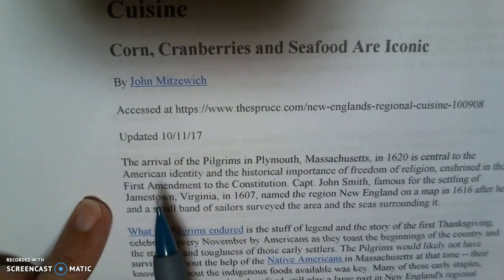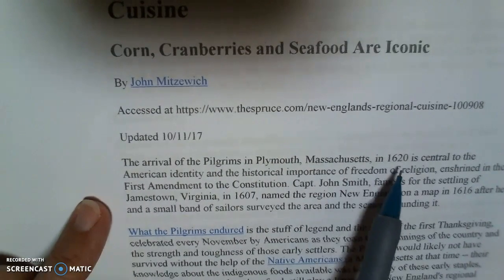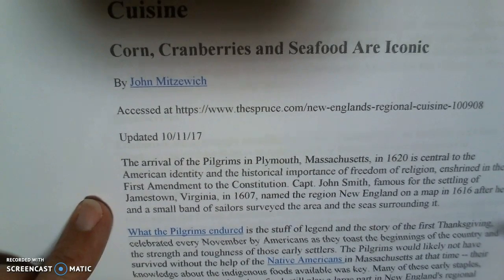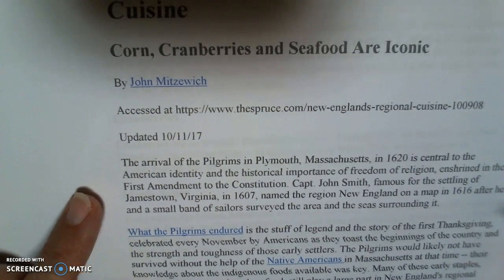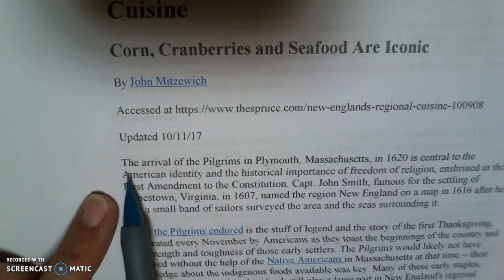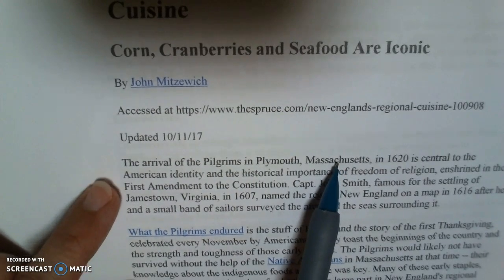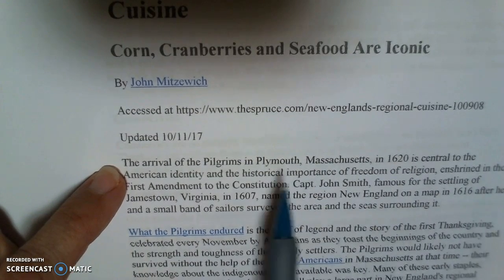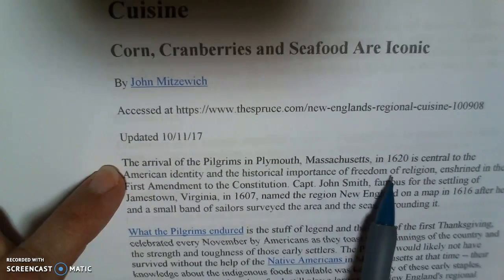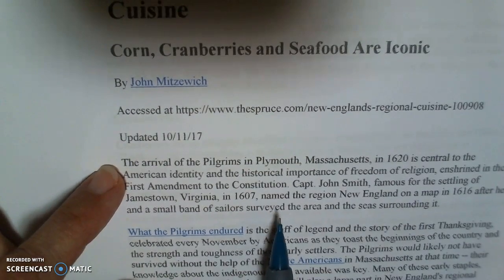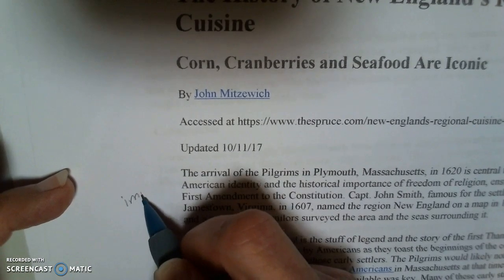So here we take a look at the very first paragraph. The arrival of the pilgrims in Plymouth, Massachusetts in 1620 is central to the American identity. What I'm looking for is the topic. Most of the time, the best way to find the topic is to look for a topic sentence, and a topic sentence is often placed as the first sentence in the paragraph. Here we see the arrival of the pilgrims in Plymouth, Massachusetts, which would give you an indication that perhaps this deals with immigration. So we're going to write immigration down.